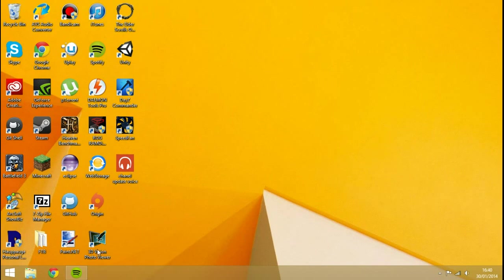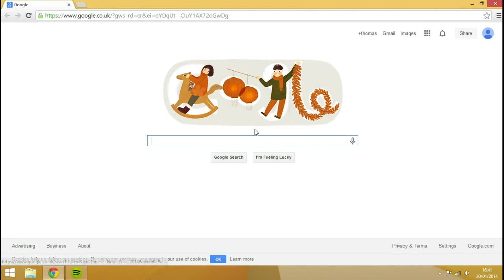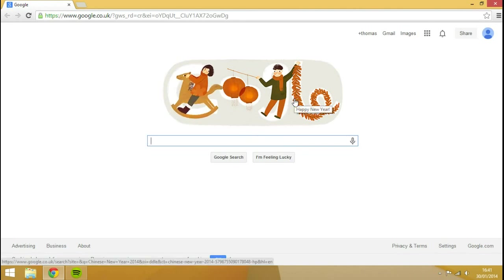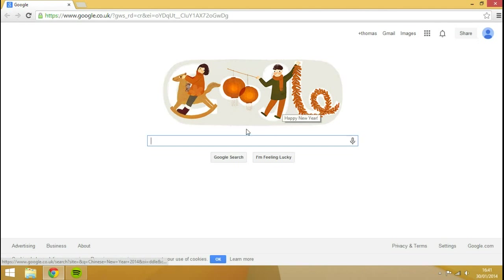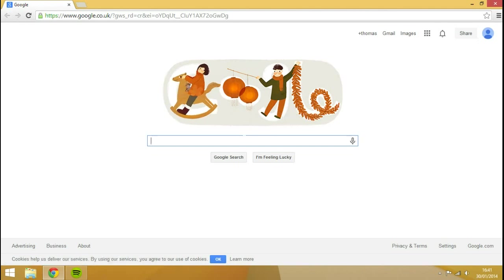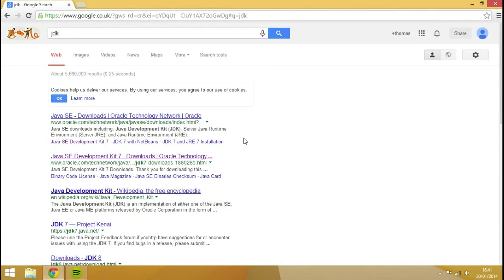You want to open up your browser. Mine's Google Chrome. We want to download three things. Why has it got Happy New Year on there? Oh, it's Chinese Happy New Year. Basically, what we want to do is type in JDK. That stands for Java Development Kit.